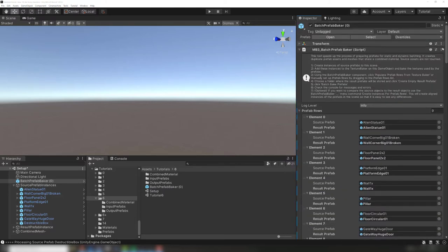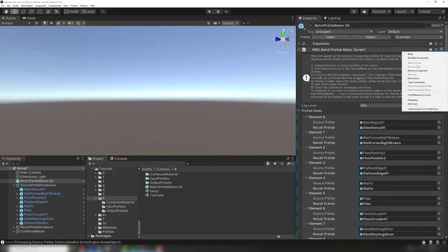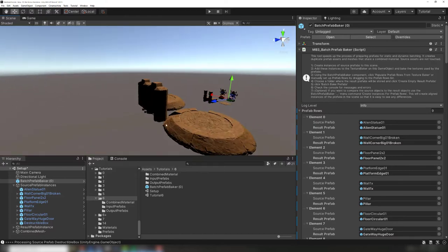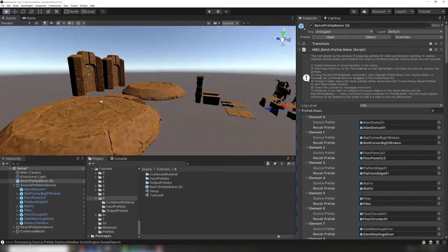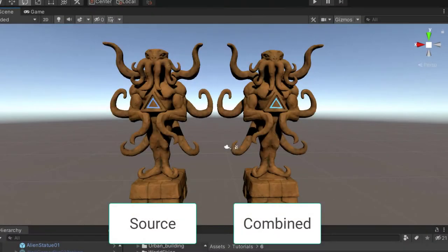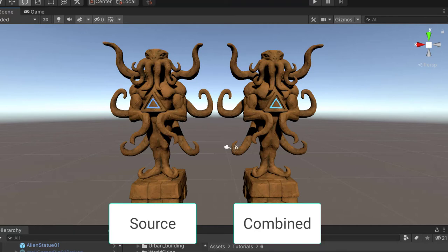The context menu tool used earlier, create instances for prefab rows, will also create result prefabs next to the source prefabs. This makes it easy to compare the two to ensure that everything worked properly. If we compare them to the original sources, we can see that they look identical.